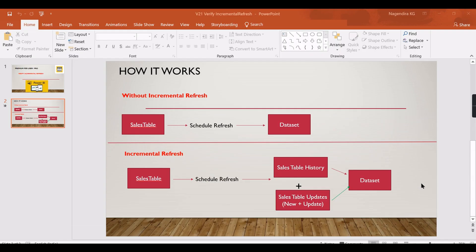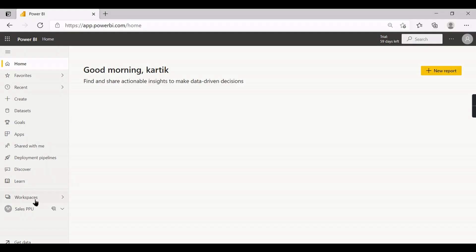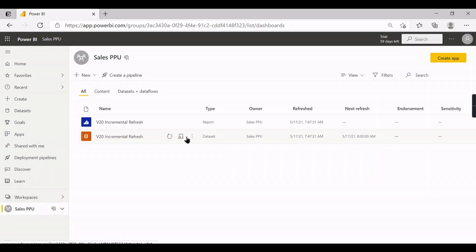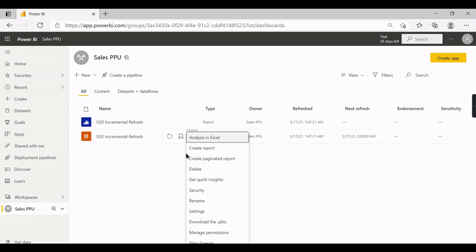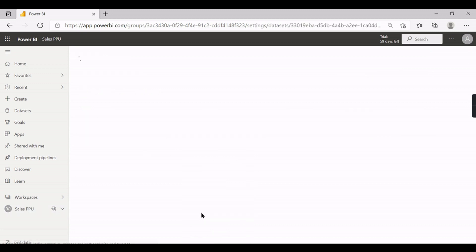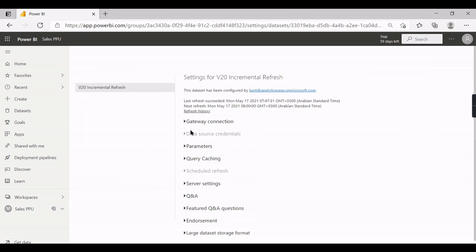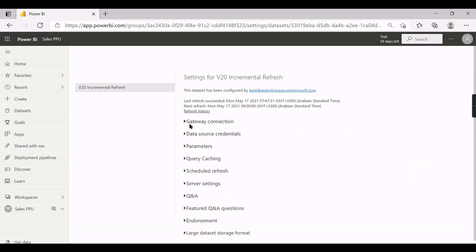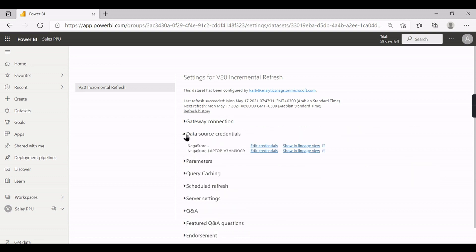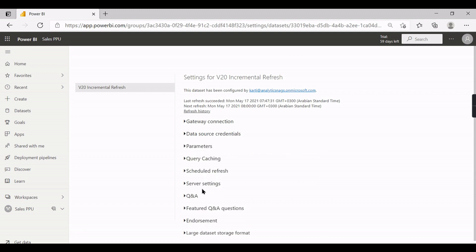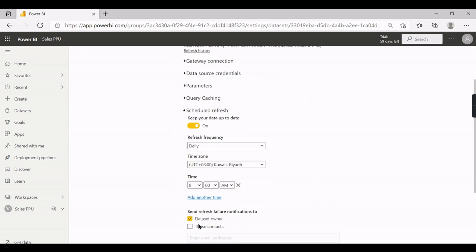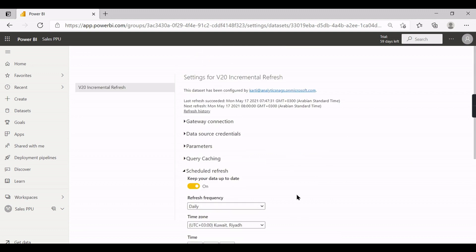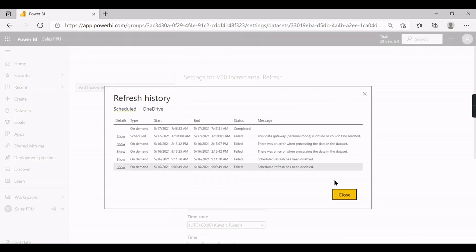So we are in Power BI service now where we have deployed this dataset. Go to settings where you will configure the gateways and you need to ensure the gateway is correct and data source. Then you can do the schedule refresh.